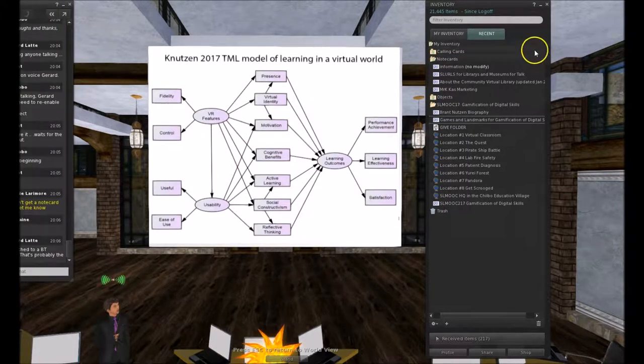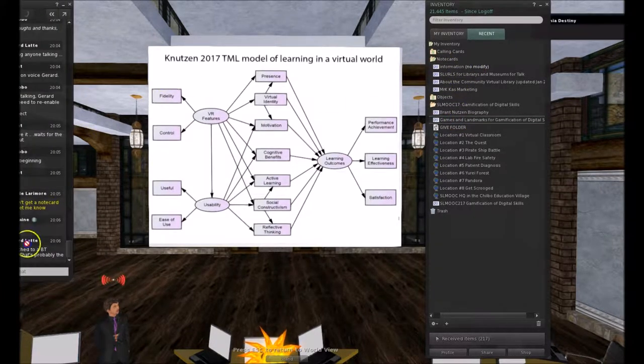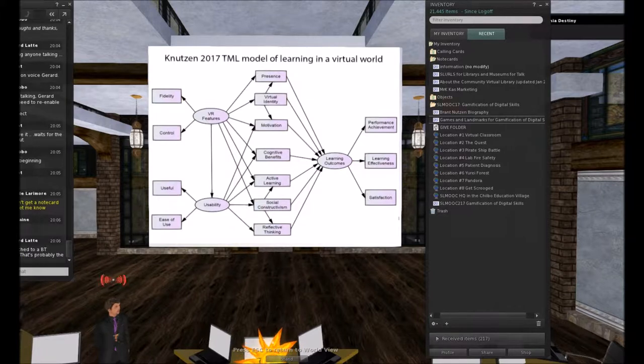On the big screen in the front is the technology-mediated learning model of learning in a virtual world, building on prior TAM-based technology acceptance models. There are seven constructs in the middle: presence, virtual identity, motivation, cognitive benefits, active learning, social constructivism, and reflective thinking. I've added two constructs which I'm attempting to prove using structural equation modeling — that's my doctoral thesis. Let's go on to the next place: Gamified Learning, The Quest.